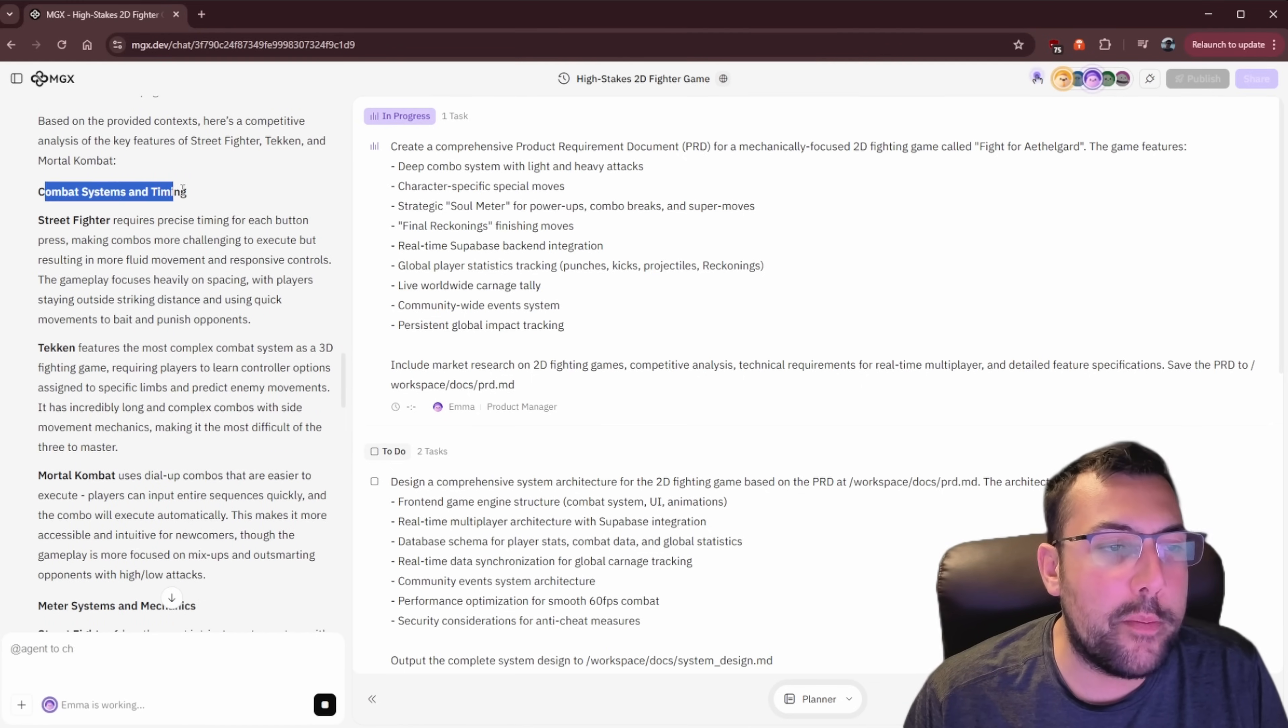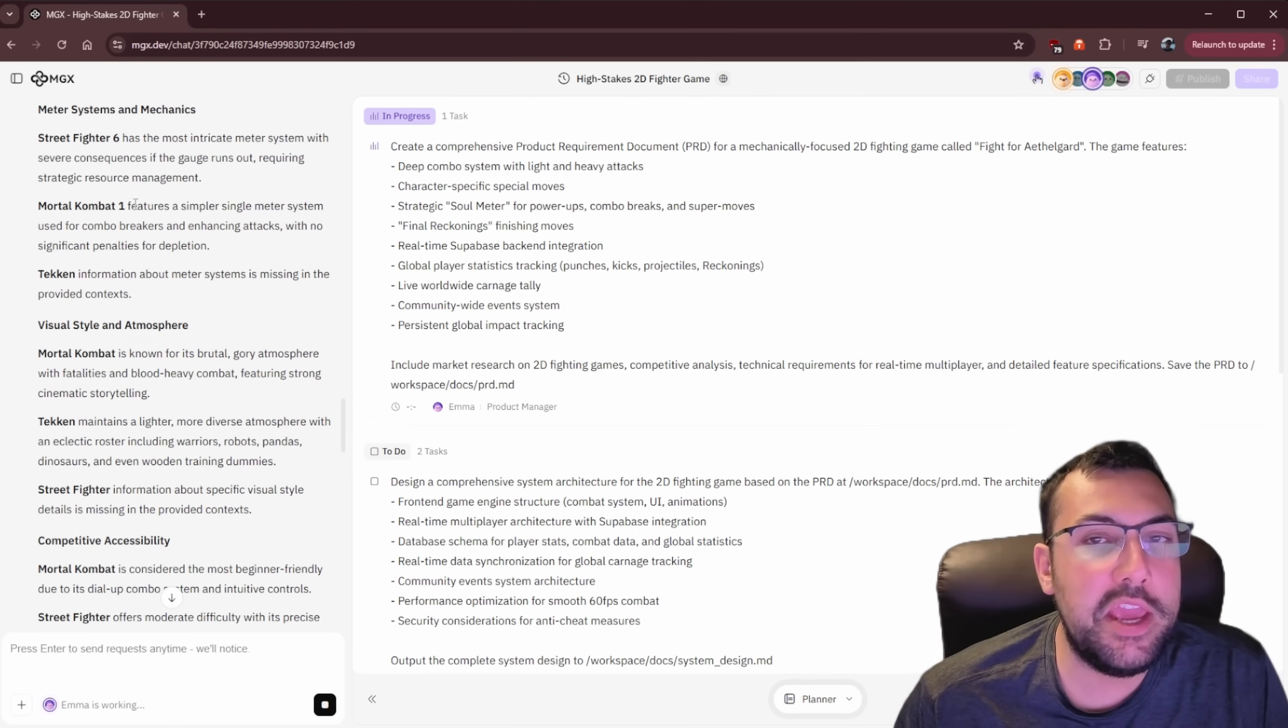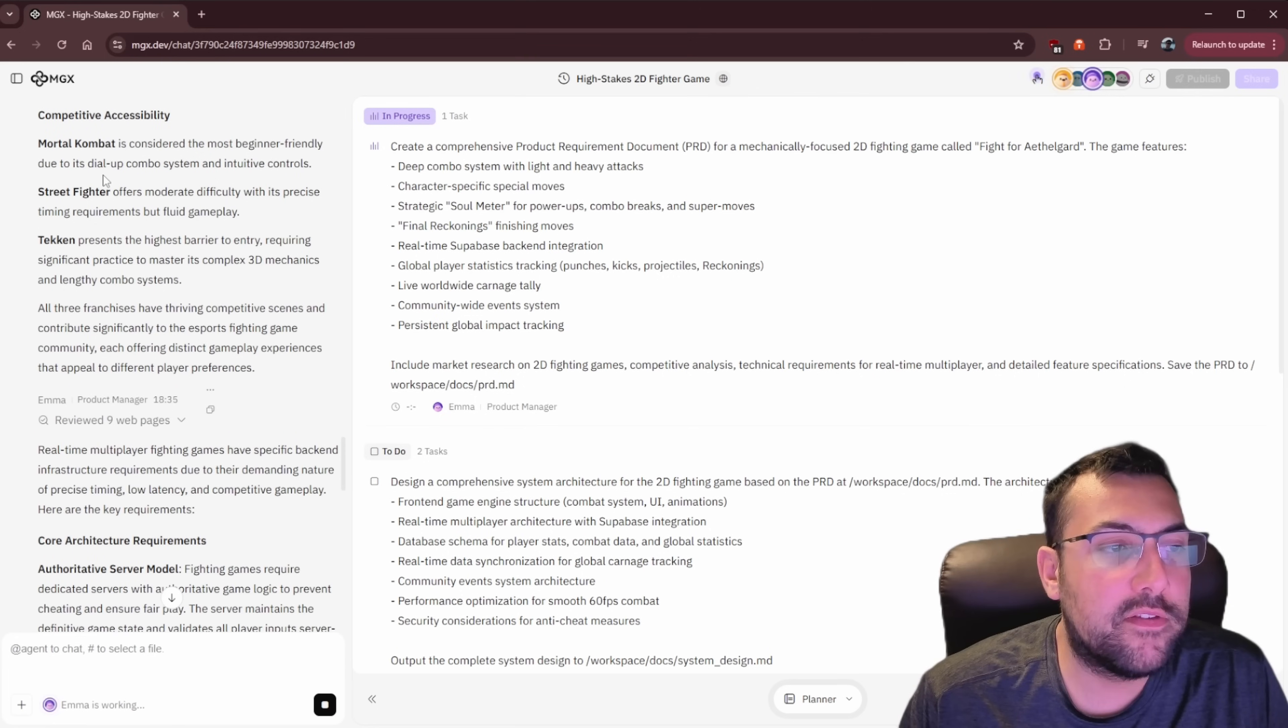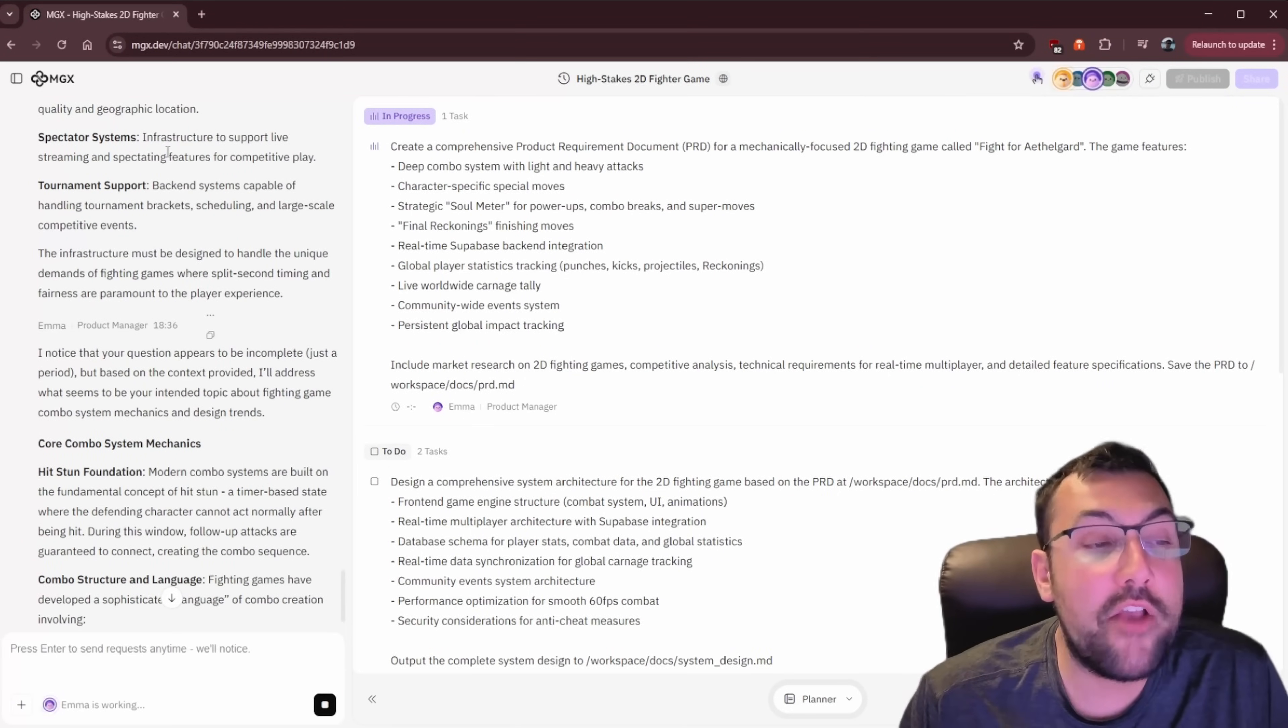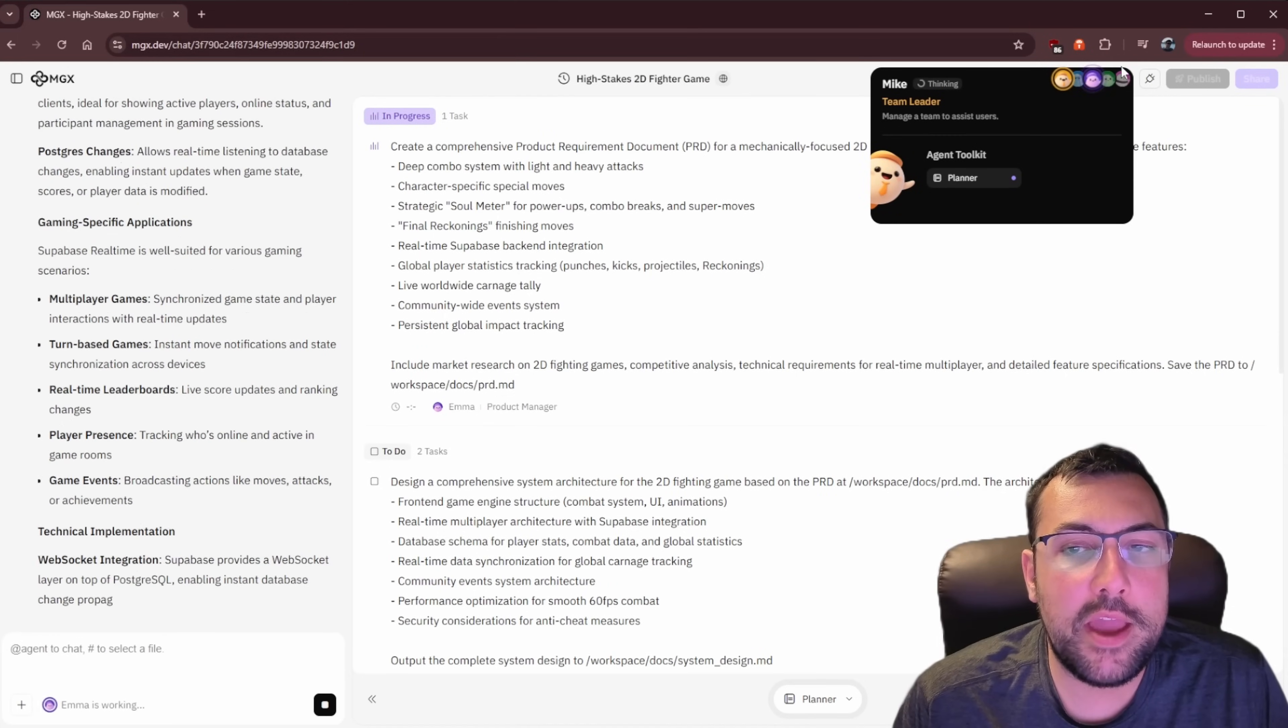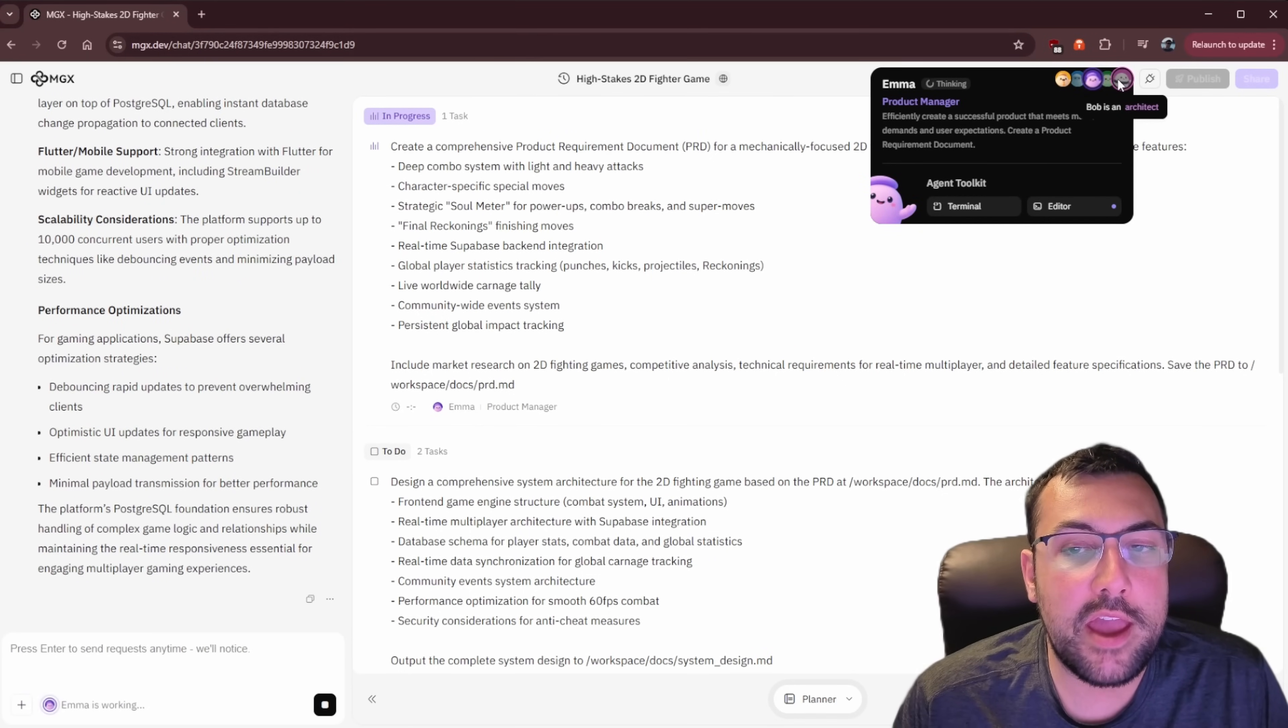We can continue going through, and it says Emma is now working, our project manager, and she is coming up with all the different numbers. So we can see how much it's going to forecast to make. And it says the fighting game segment represents a significant portion of the broader fighting game industry. So we can kind of keep going down. It's coming up with combat systems and timing. So it's come up with all these different games, like Street Fighter, Tekken, Mortal Kombat. And then it says there's meter systems and mechanics. It's going through each and every one to figure out what the best approach to take is for our fighting game.